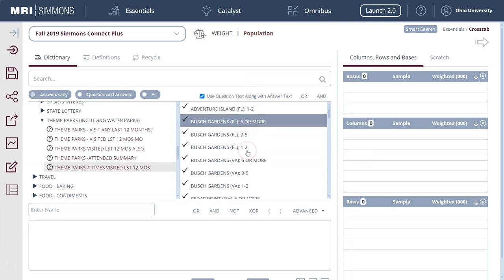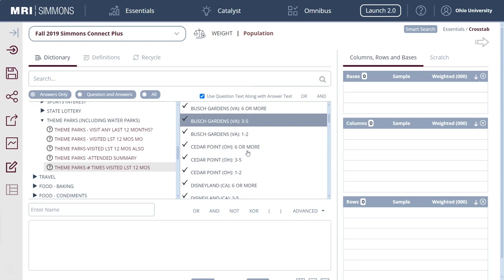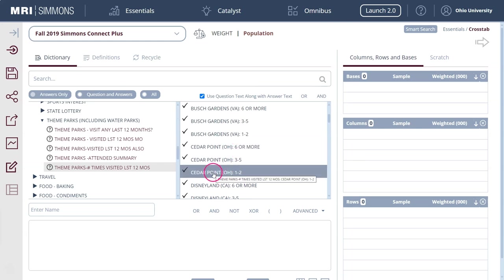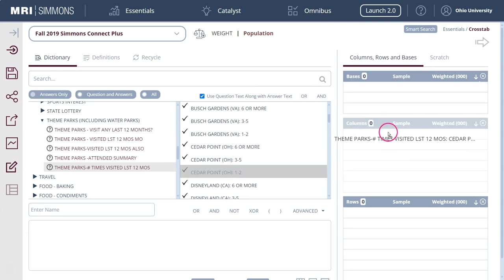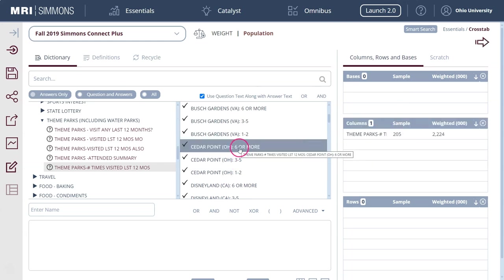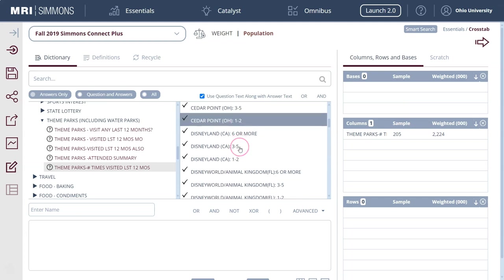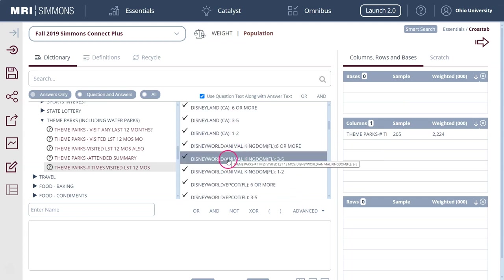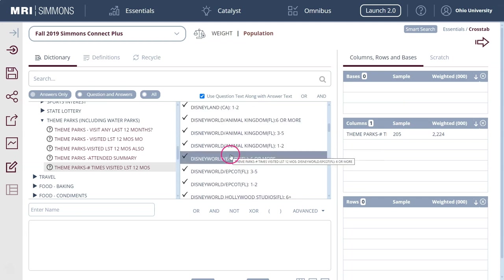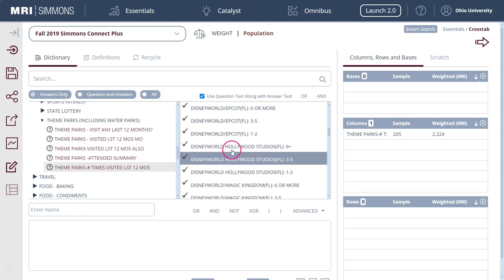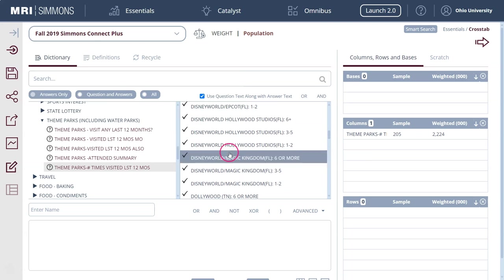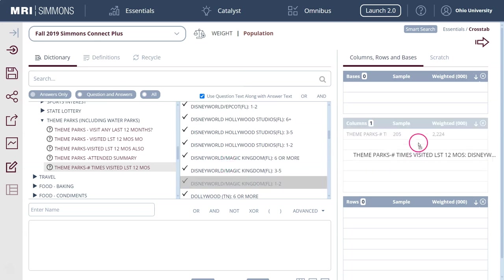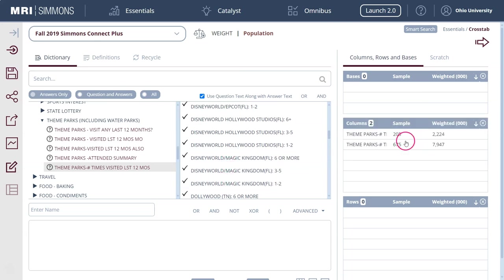So for my example we will do Cedar Point, we'll grab that and put it in our column here, and then we will do Disney World Magic Kingdom. We'll drag them over there too and you can see already how the sample size is different.